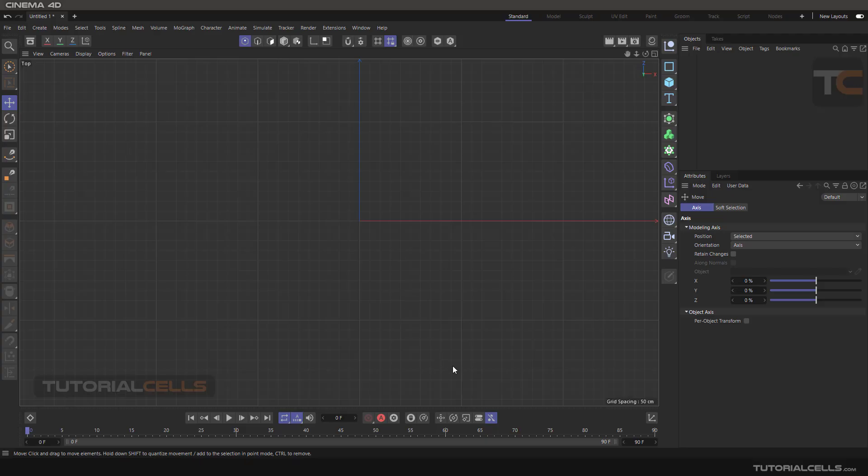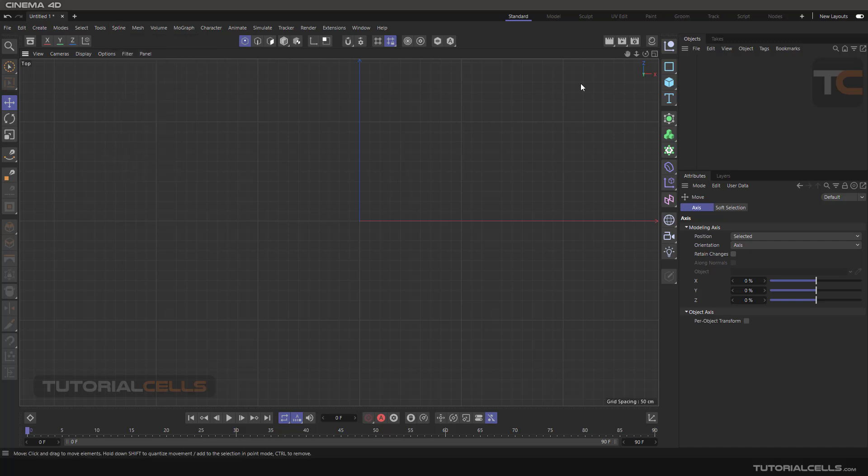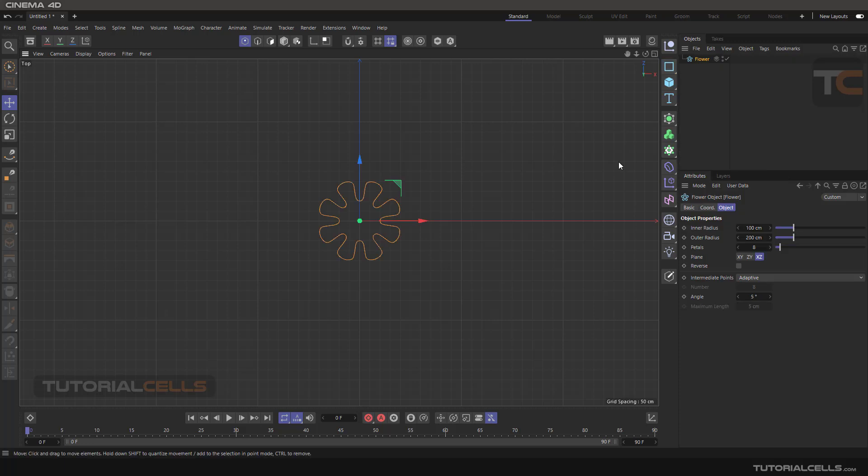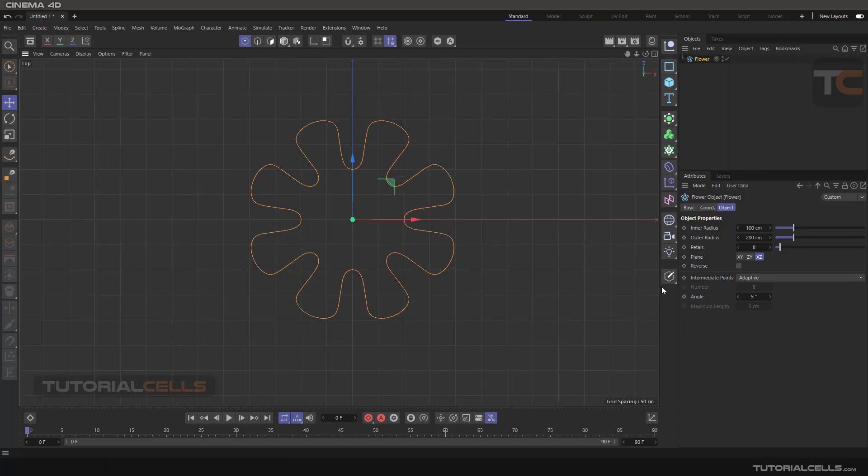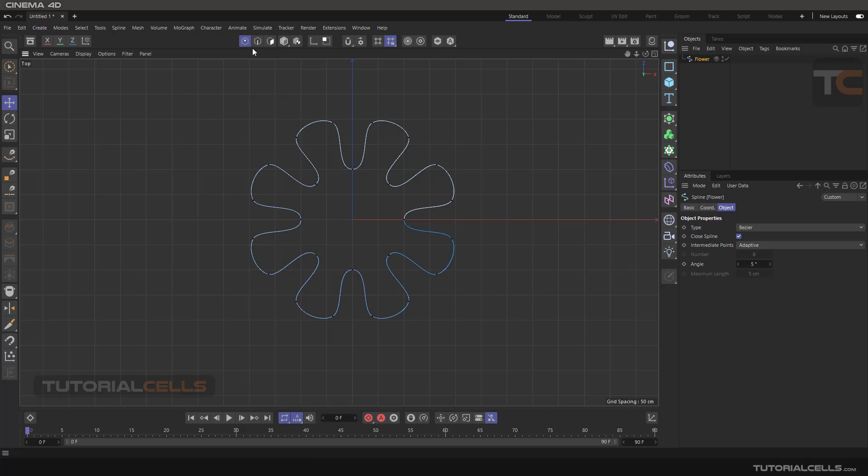Okay, another tool in the spline menu is line cut. For explaining that, we insert the flower as a spline, make it editable, and in point mode it's automatically going to the point mode.